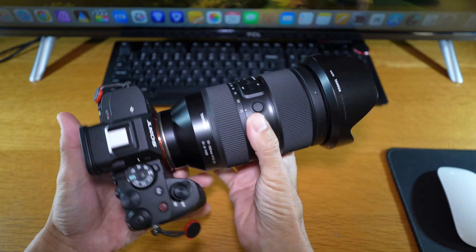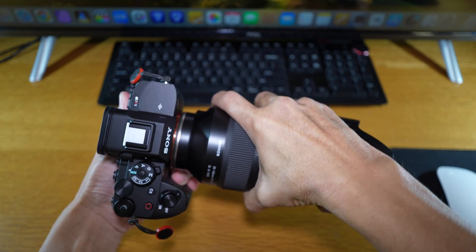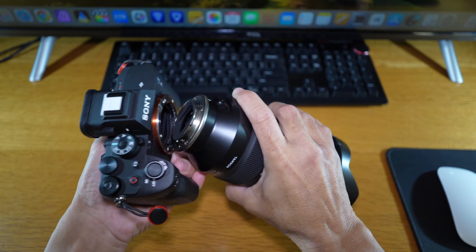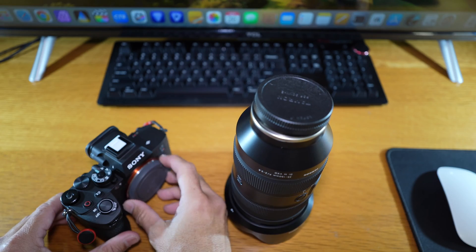First, make sure you remove the lens from the camera before performing a firmware update using the software.